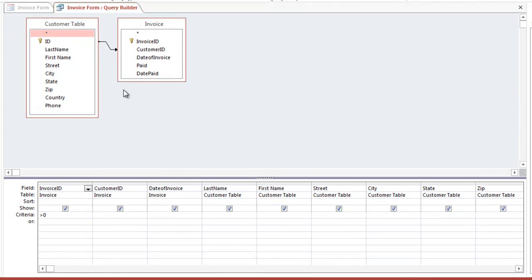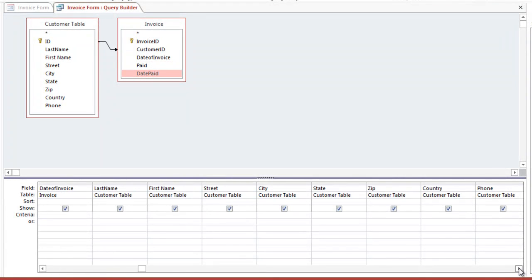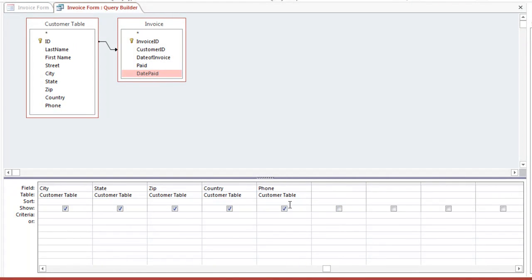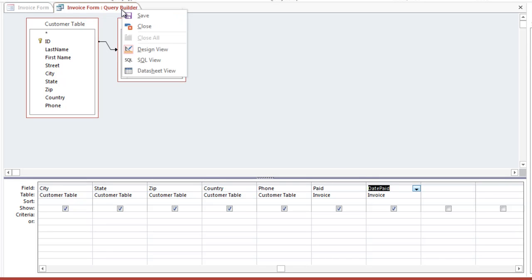Notice we have paid and date paid—those are new items that we haven't considered before. So let's scroll to the right to see what's being included on the form. And sure enough, they're not there yet. All we have to do to add them is either drag them from here down to this line, or you can simply double-click it and it adds it to the next available column. So let's close this and save it.